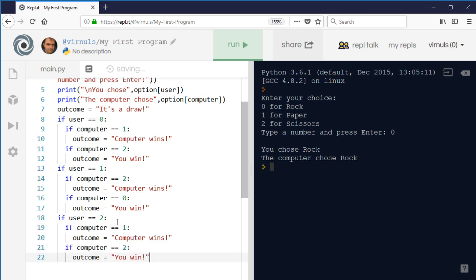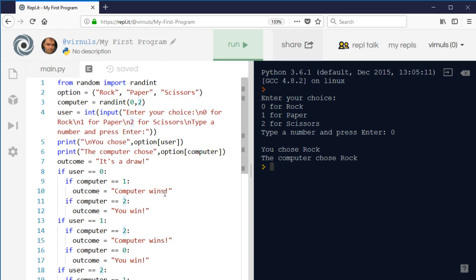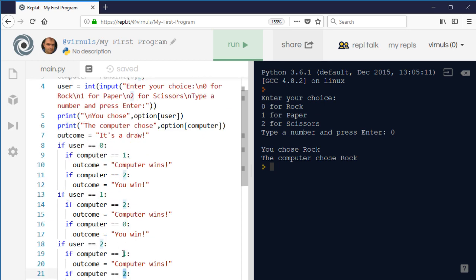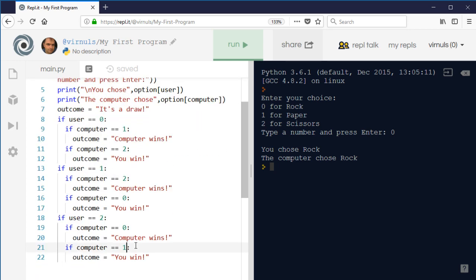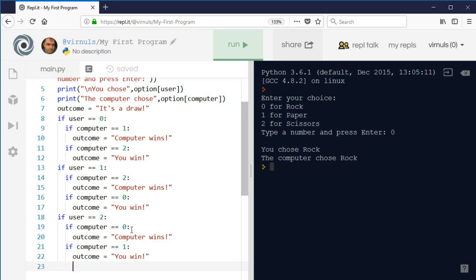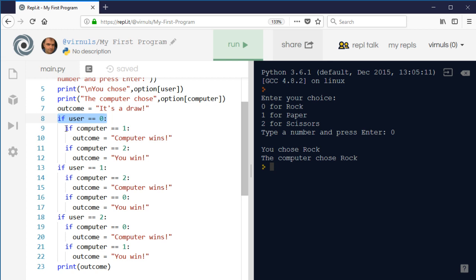For two — scissors — rock beats scissors, so if the computer chooses zero then it wins. If the computer chooses one, which is paper, then scissors cuts paper so I win. Then the only thing we need to do at the end is print the outcome. That's quite straightforward — we could add more validation checks, but that's the basic outline. This is what we mean by a nested if: if I choose rock, we do these checks.